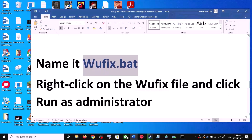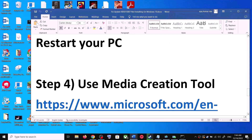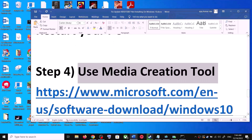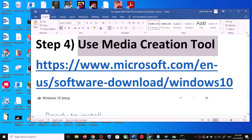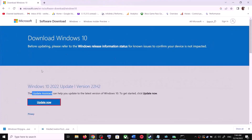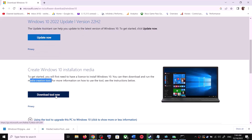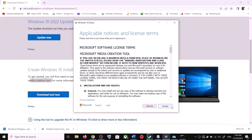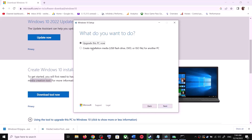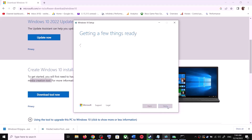If you are still unable to update, use the Media Creation Tool — this is the last step. Go to the Microsoft website, scroll down, and you can see the Media Creation Tool. Click on Download Tool Now. Once the download is complete, run the exe file. Click Accept and by default Upgrade This PC Now will be selected. Click Next.